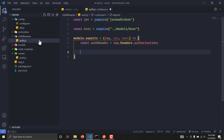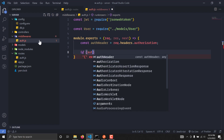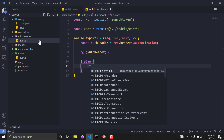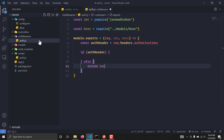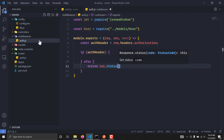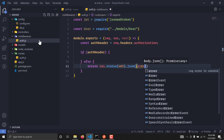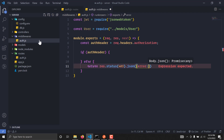We have the auth header and we are going to check if it is present or not. If there is no auth header, we are simply going to return response.status(403) with a JSON message of error: 'Forbidden'.